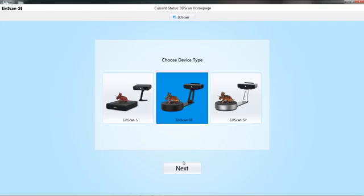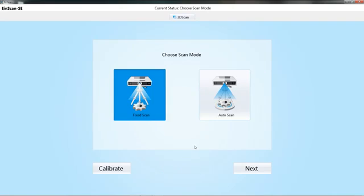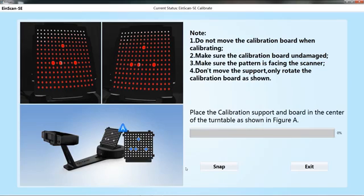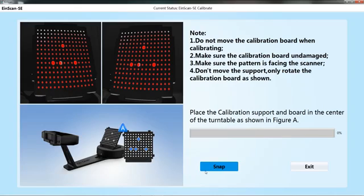When the scanner is used for first time or the scanning result is poor, the calibration is needed. Place the calibration board as diagrammed on the calibration interface. Click the snap button to start collecting the calibration board information.